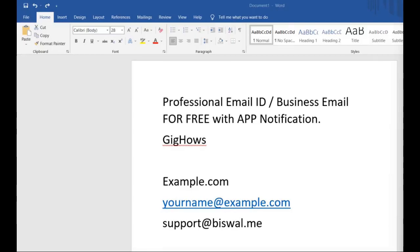Hello friends, welcome to my YouTube channel. Today I will show you how to create a professional or business email ID for free. Please watch this video till the end, even if you already have your own professional or business email, because I will also show you how to get notifications on your phone when you receive a new email to your professional or business email inbox.